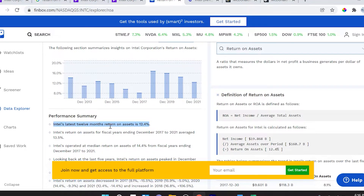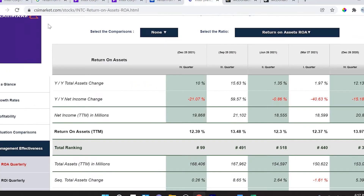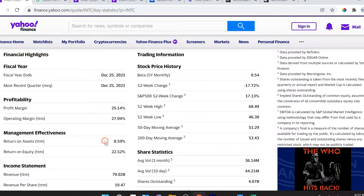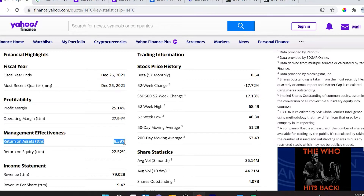That's the 12-month TTM figure. Then on CSIMarket.com, Return on Assets is shown as 12.39% as well — exactly what we found. So it looks like we are correct and my calculation method is correct. However, Yahoo Finance says 8.59%, so Yahoo Finance has some explaining to do.